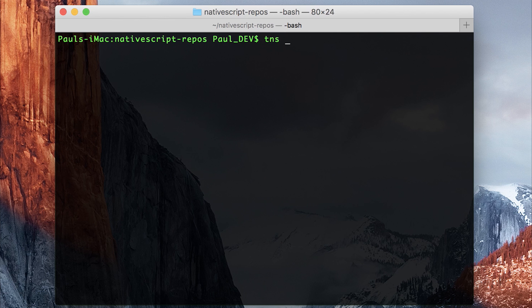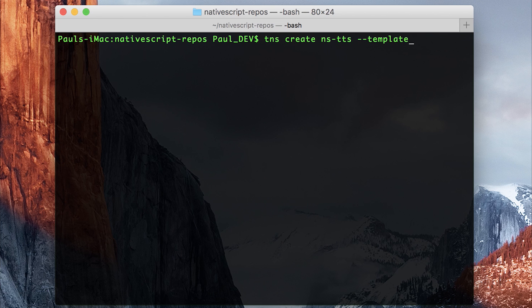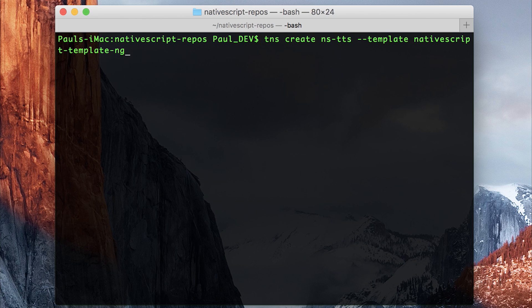So let's make a new NativeScript app by running tns create ns-tts, and that's the name of the project. I'll be using the template flag of --template nativescript-template-ng-tutorial.